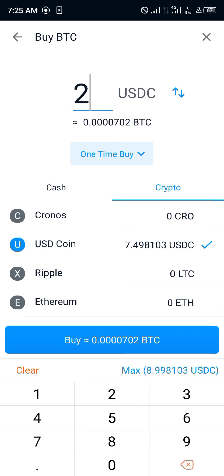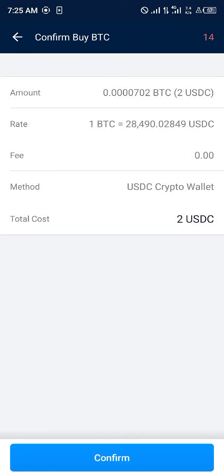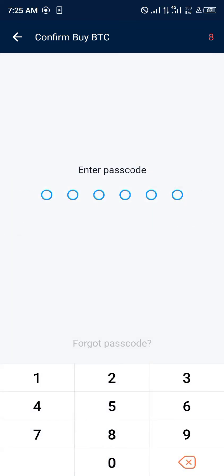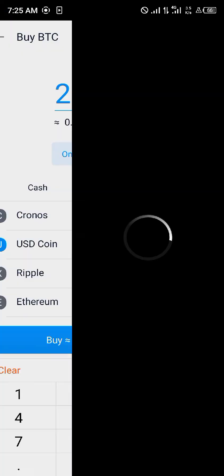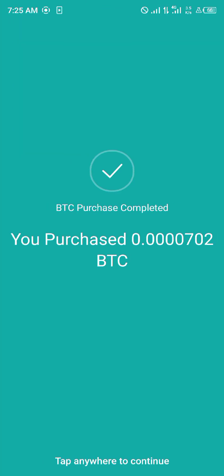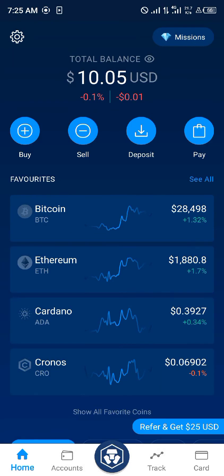We can successfully purchase our bitcoin for two USDC. You click on buy and you're taken to a screen showing the amount it's going to cost — two USDC for bitcoin. You click on confirm, enter your passcode, and boom, we've successfully purchased bitcoin via our USDC.